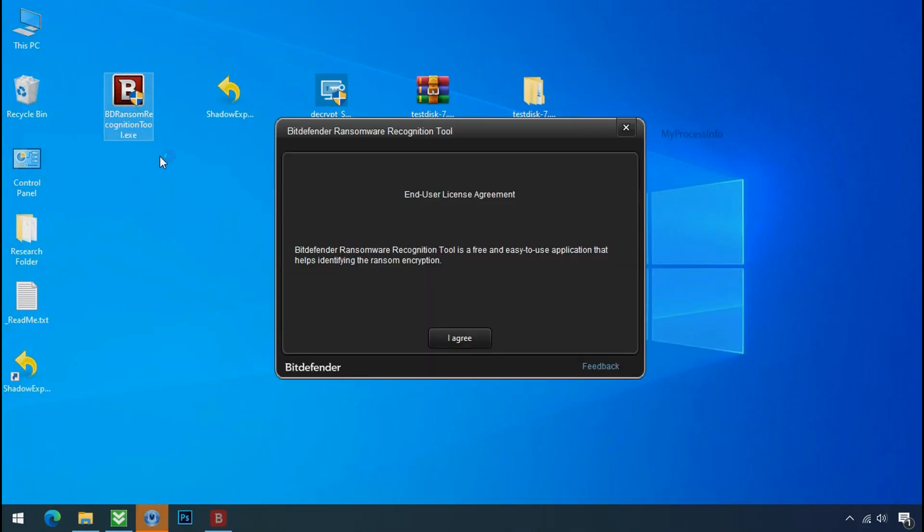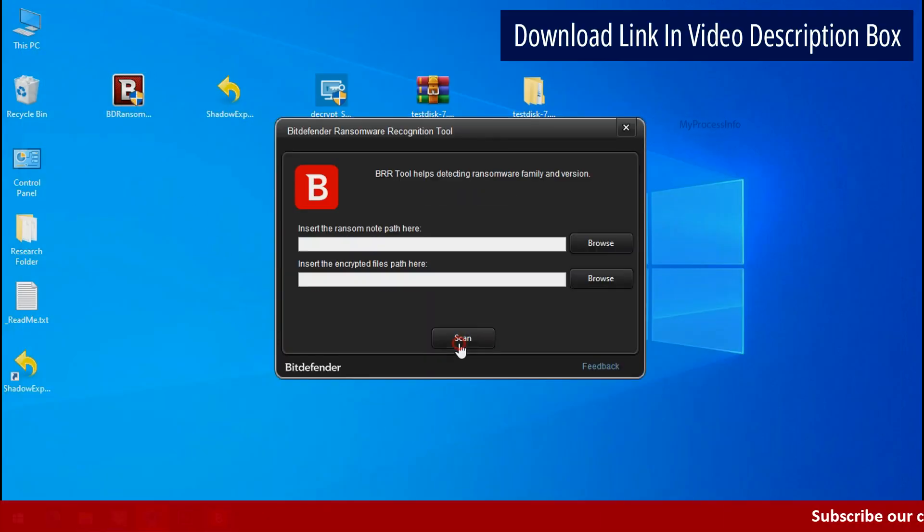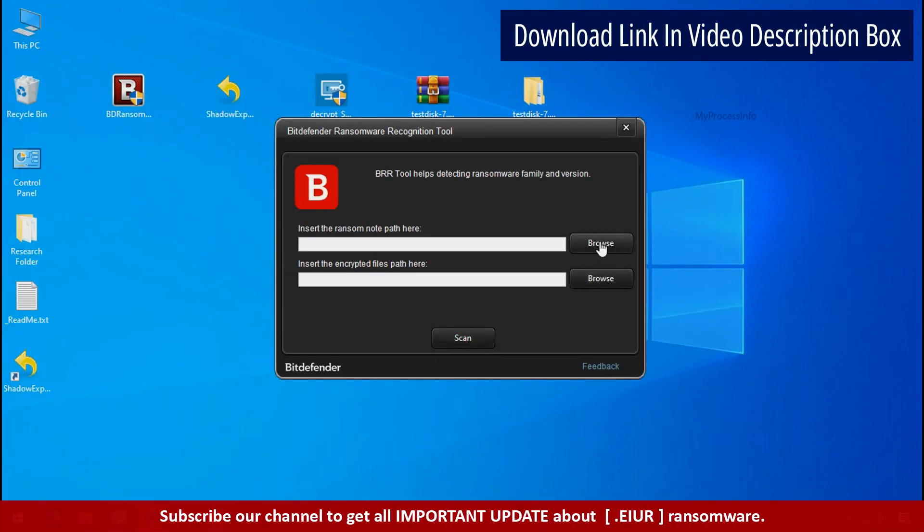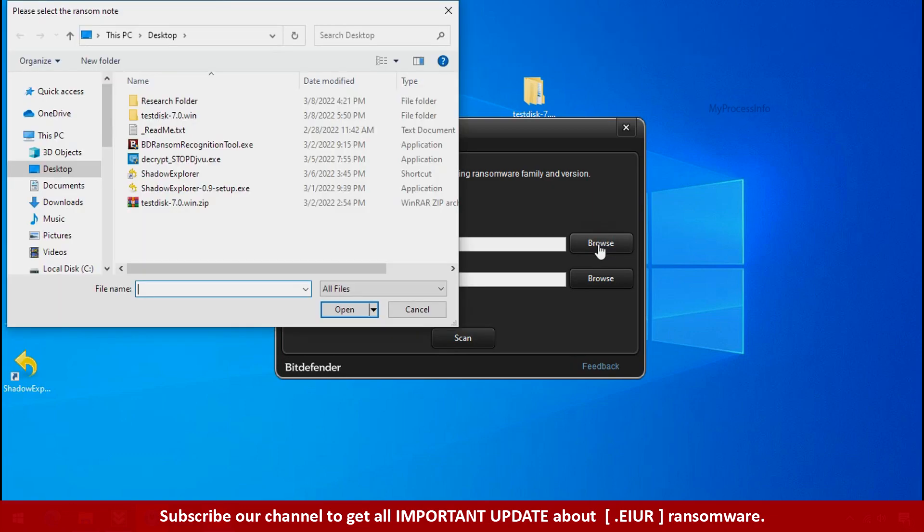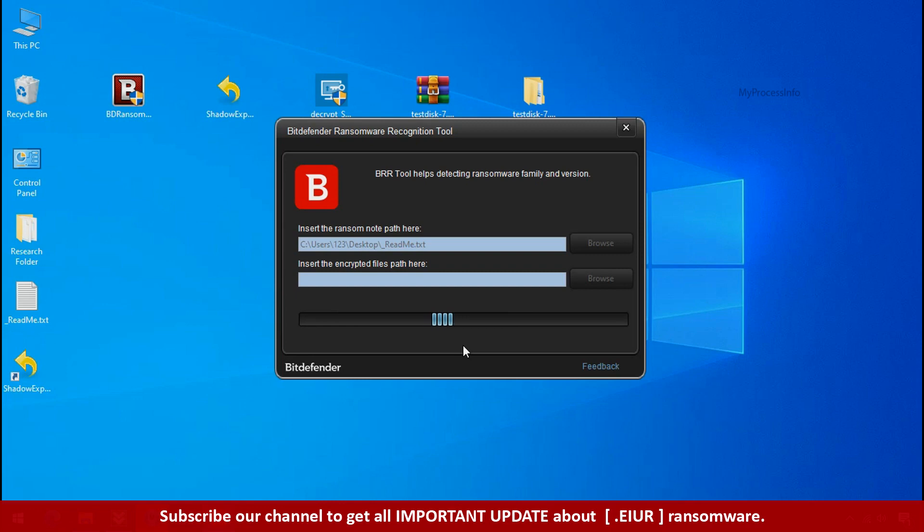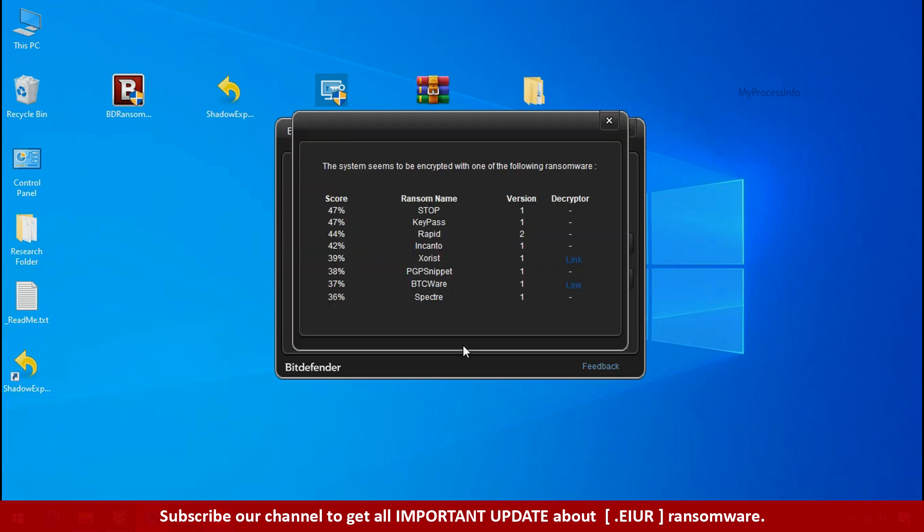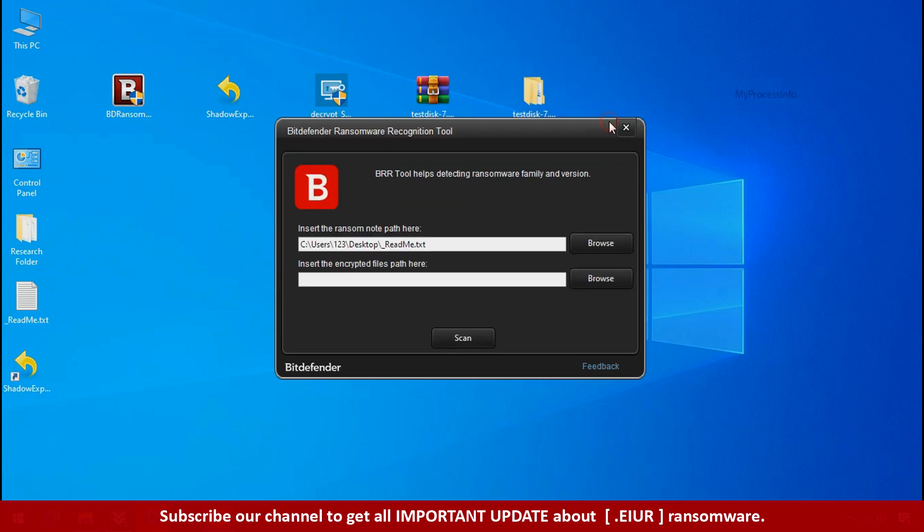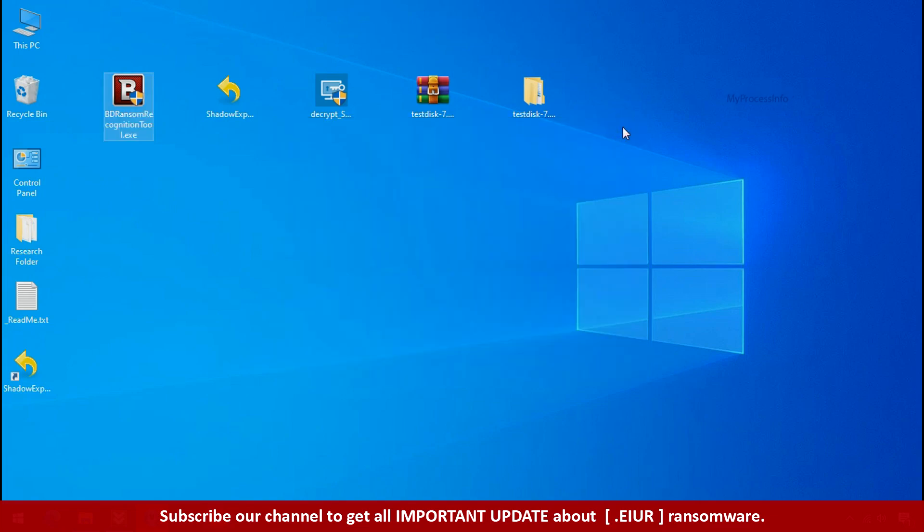Double-click and accept the agreement. Click the browse button and select the ransomware note. Click on scan. You are infected with STOP DJVU ransomware group. Now close this tool and proceed to manual removal and recovery process.